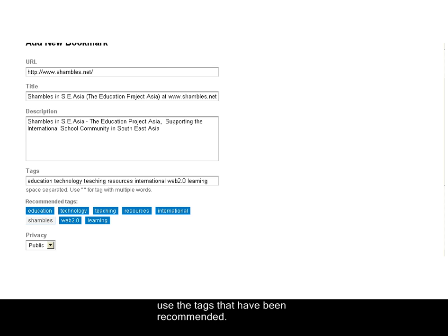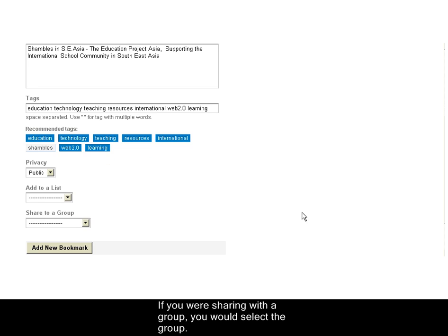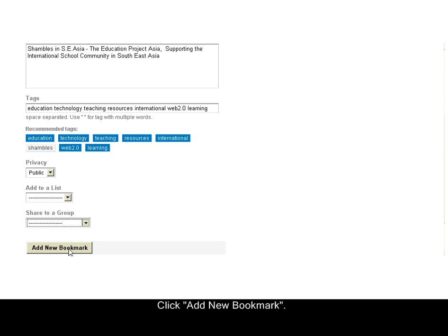At this point, if you were sharing with a group, you would then need to add that to your group to share it with the group. Otherwise, you want to add a new bookmark.